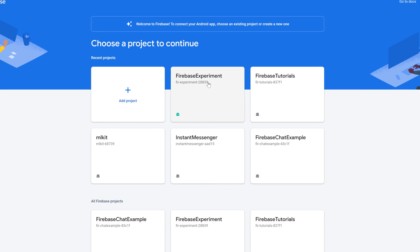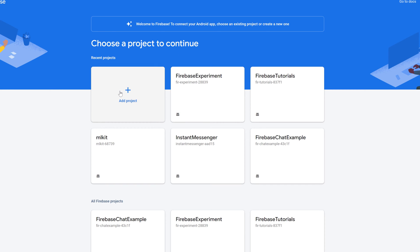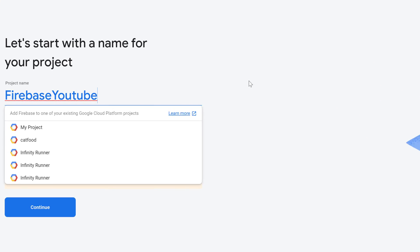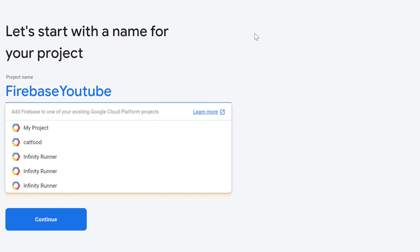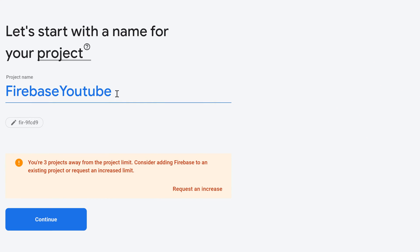I already have some projects in my Firebase console which I used in the past. I could choose one of these projects now to include my Android Studio project into this Firebase project, so one Firebase project can include many Android Studio apps. Or you can just create a new project which I will do here because you will probably do the same. Just click on Add Project, then this window will open with your project name of Android Studio. Just click on Continue.